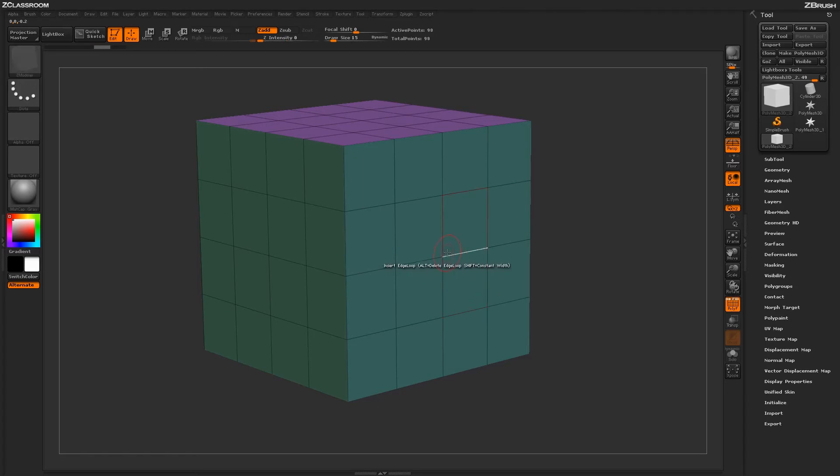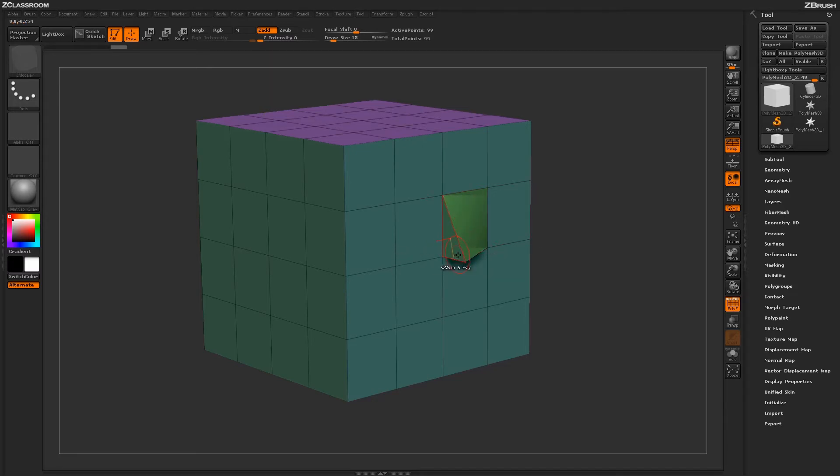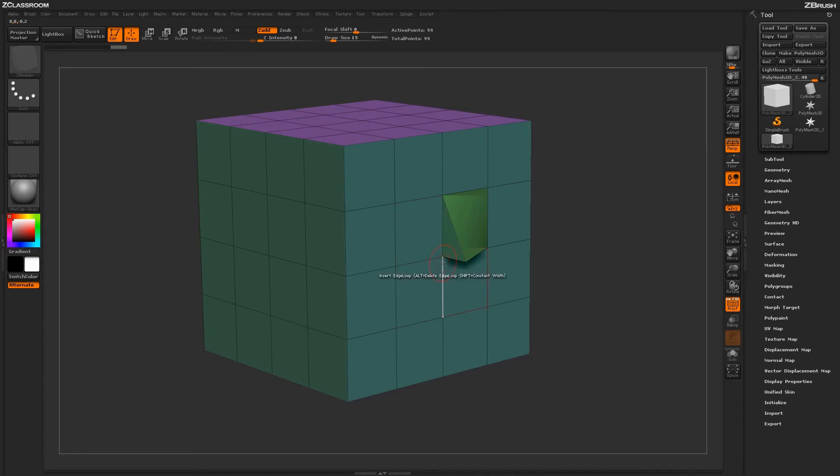If I highlight this poly while hovering over this point and click and drag, the QMesh point action will be applied in that direction. So using this highlighting, you can determine which way the actual QMesh point action will be applied on the surface of your model.